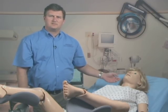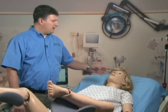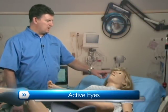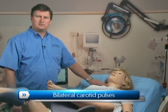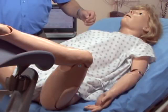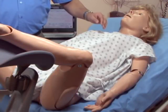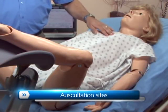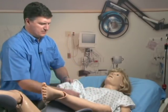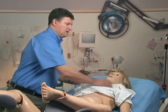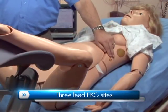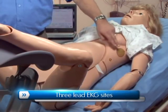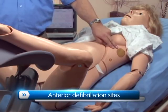To begin with, I will review the basic features of the simulator. NOEL has the active eyes, both oral and nasal intubation, and bilateral carotid pulses. Moving on down, NOEL has auscultation sites for the heart and lung sounds. There are also sites for external 3-lead EKG and anterior defibrillation sites.